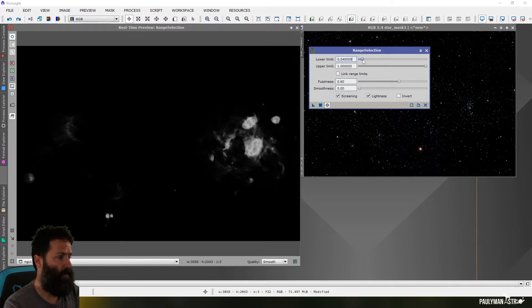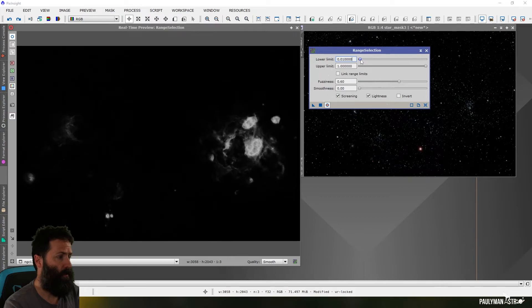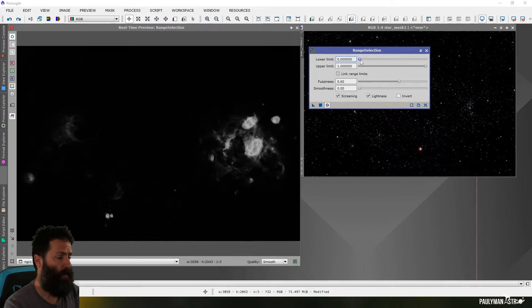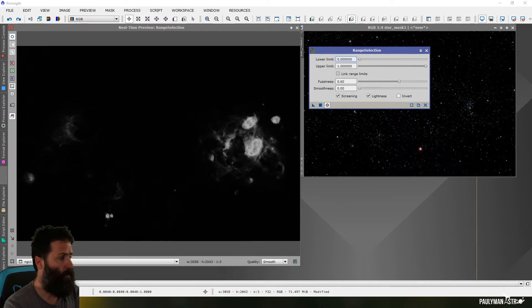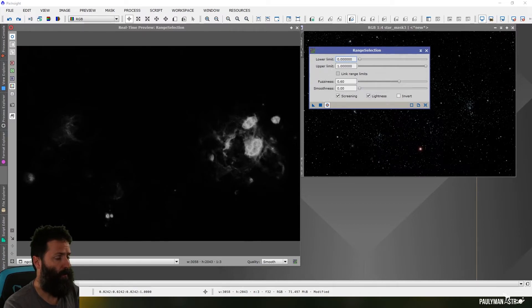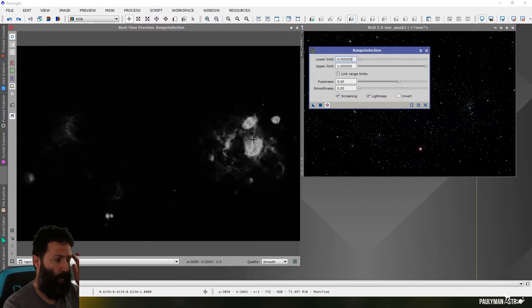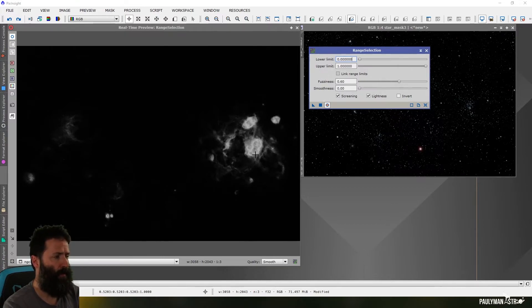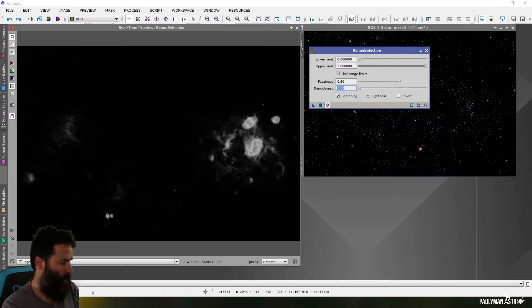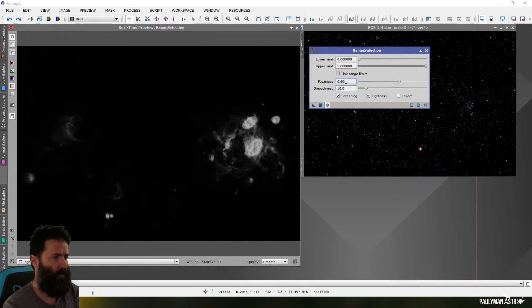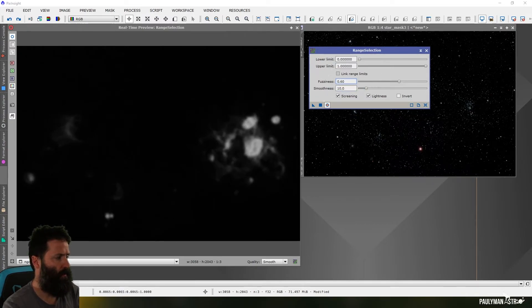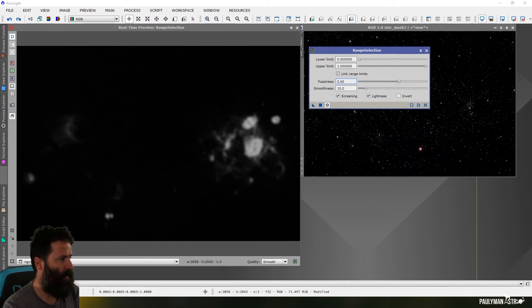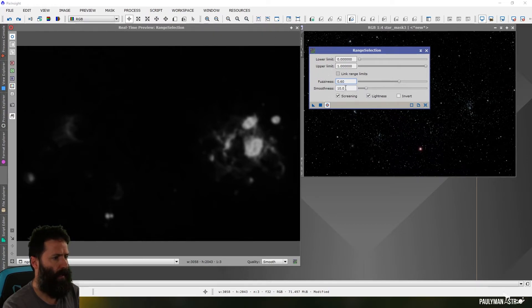I tend to find it does a really great job. And sometimes I want this structure to show through in my masks, depending on what I'm doing. Sometimes I don't. So if I want all this structure to show through, then I'll use screening. And if I want it a bit smoother and blurrier, I can always just add some fuzziness and some smoothness to smooth it out. And again, you can see it really nicely gets rid of all that background that was there.